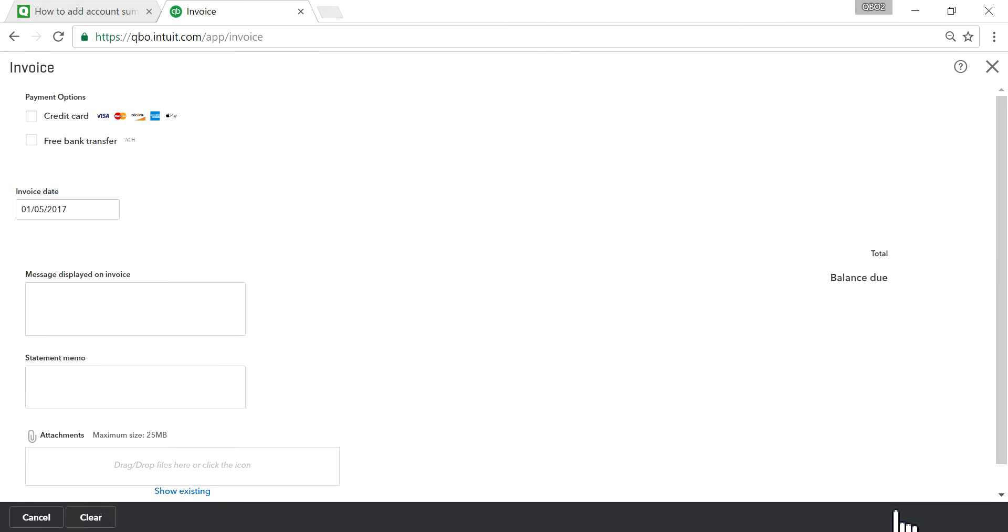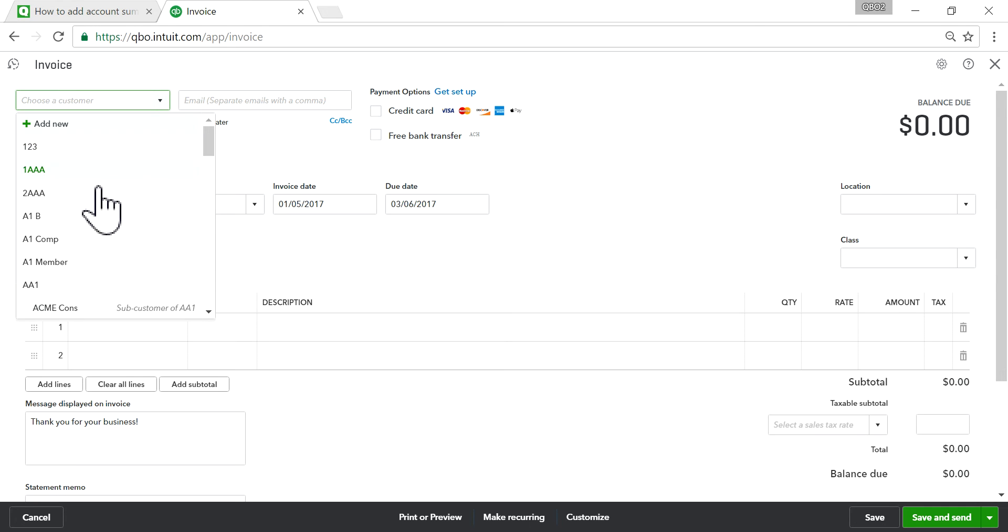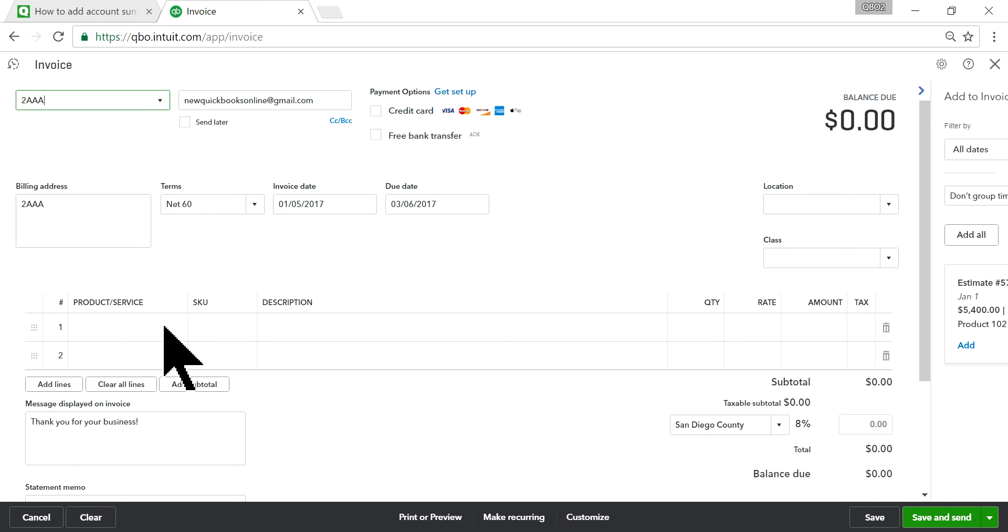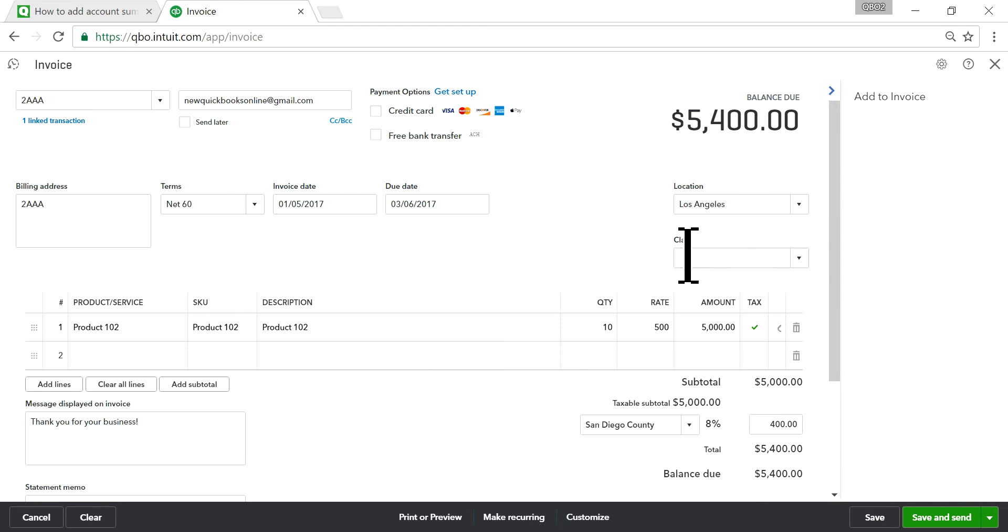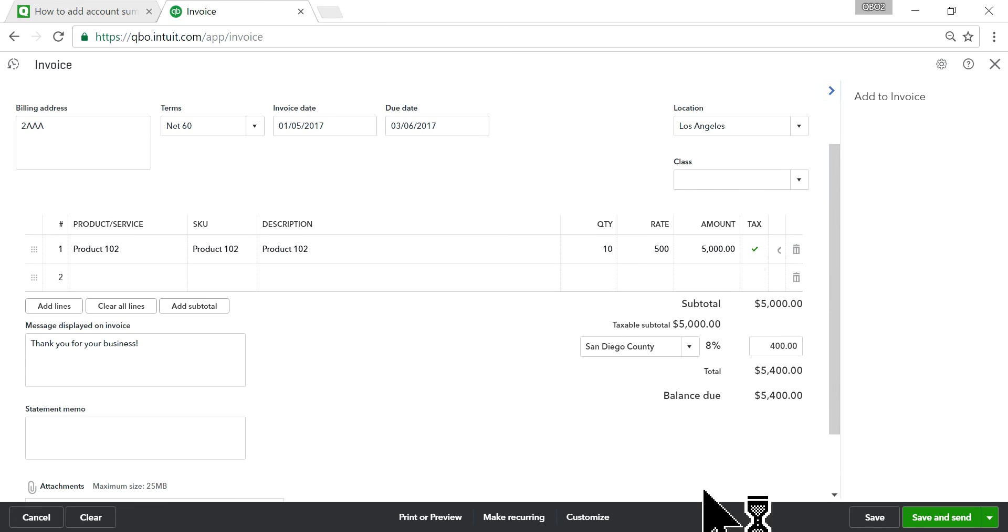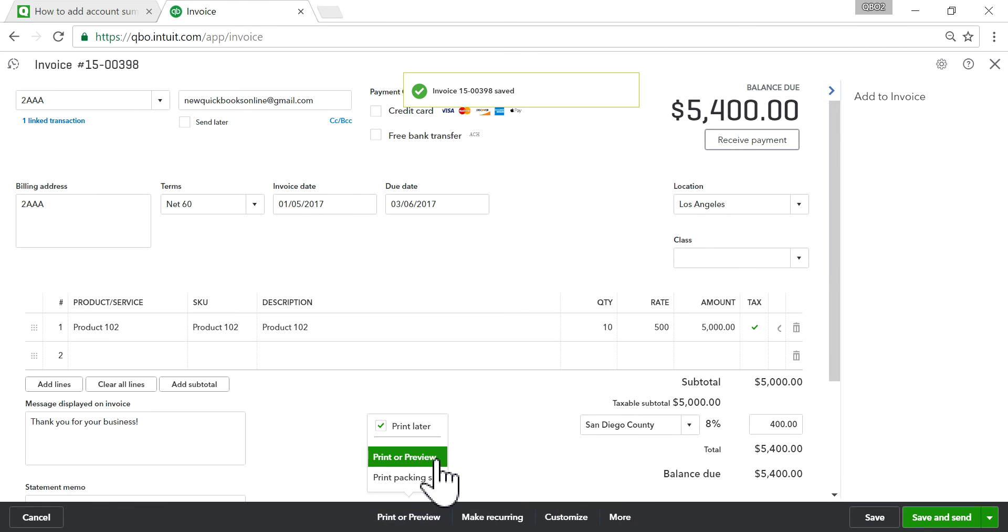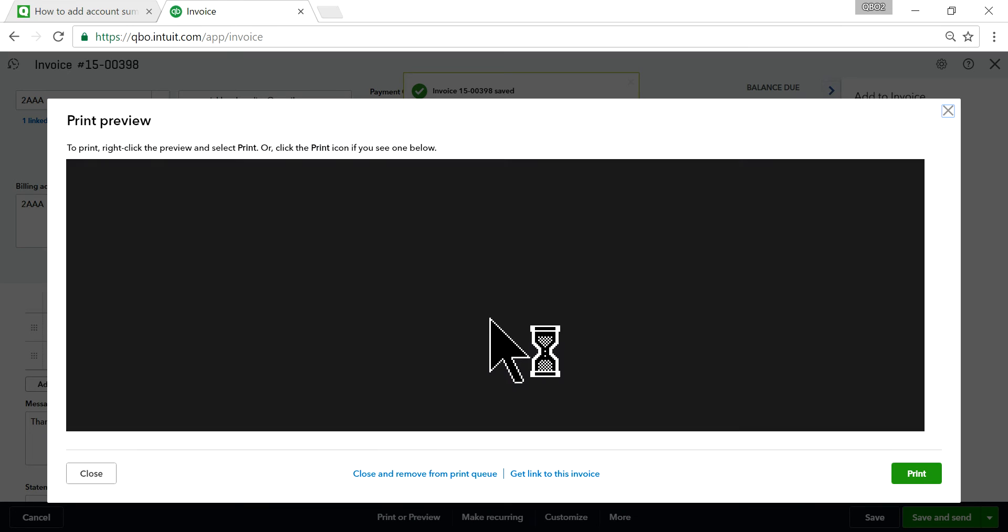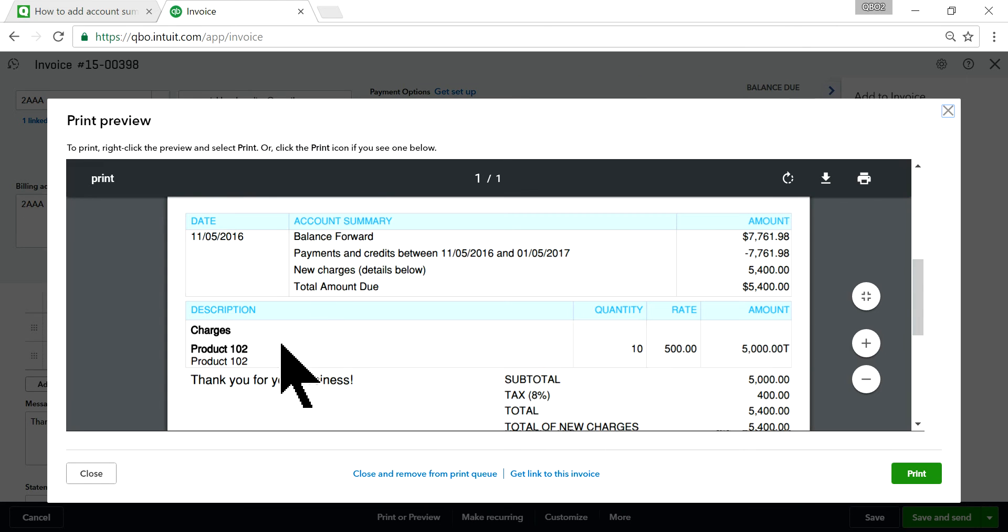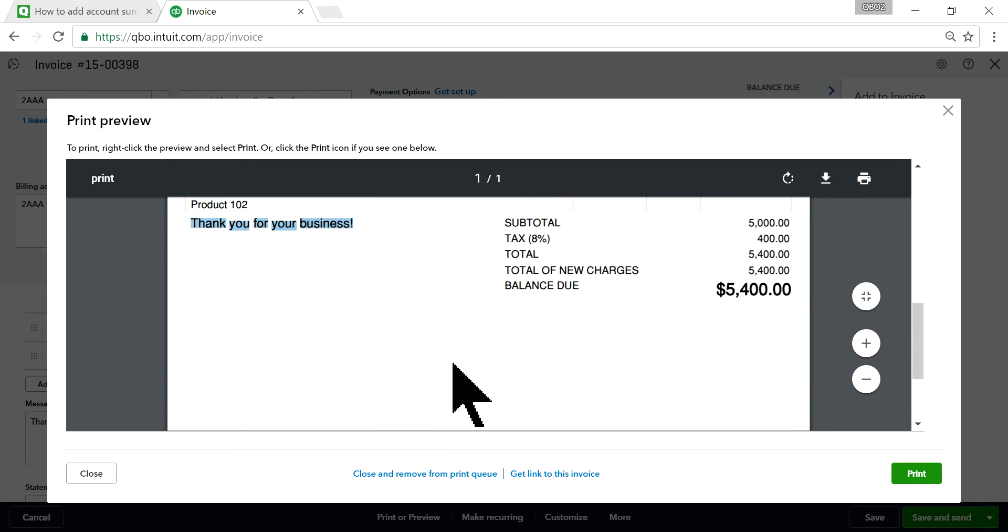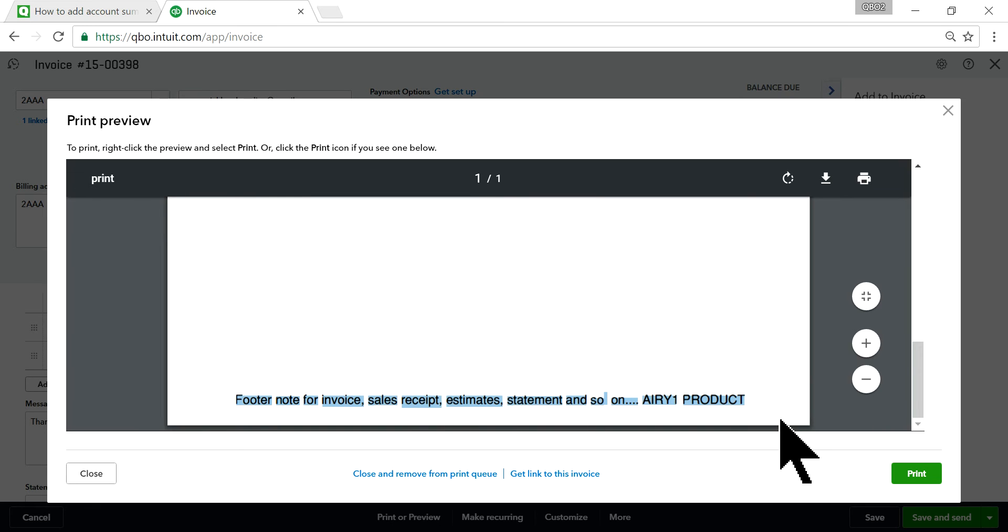Now if I create a new invoice, let's create one invoice here. I'm going to save this as a printer preview. As you can see, here is the message 'Thank you for your business' and at the bottom you'll see a footer note like this one here.